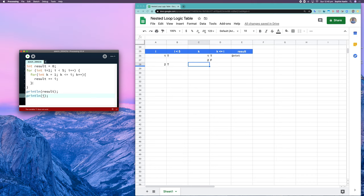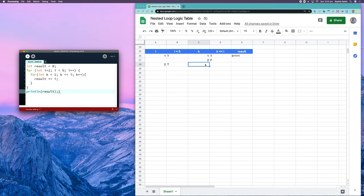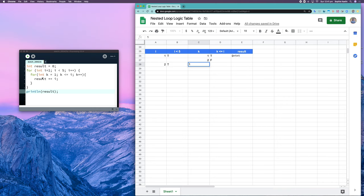As soon as we exit the inner loop, we no longer have a reference to k. So this second time we come around, k doesn't exist yet — we're saying int k is equal to one, creating a fresh k variable. Every time we reach this inner loop again, it's a fresh loop; that variable does not carry over. It's different for result because result was declared outside of both loops, making it a global variable accessible anywhere. So watch out for whether your variables are local or global when debugging loops.